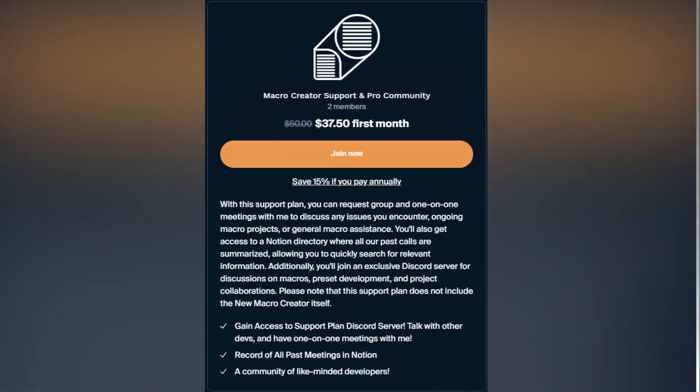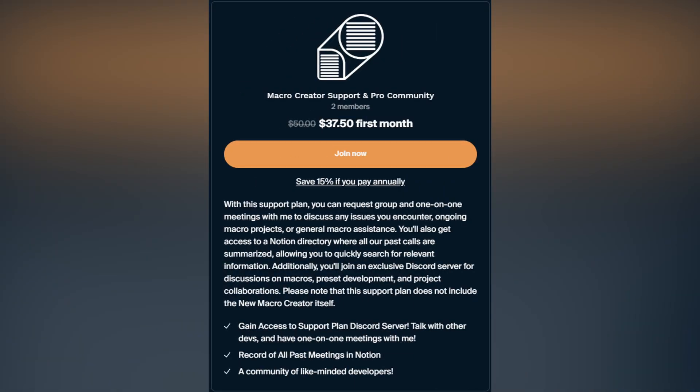The more time you save, the more projects you put on, which also means more profit in your wallet. And if you want to take this even further, the Pro Macro Creator community is where it's at.